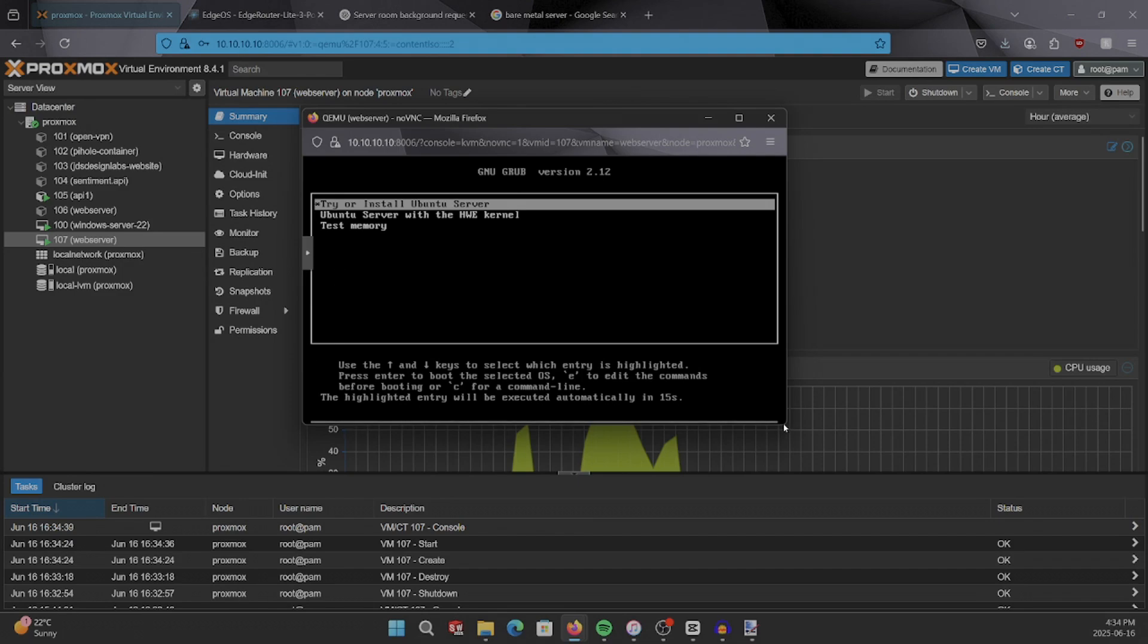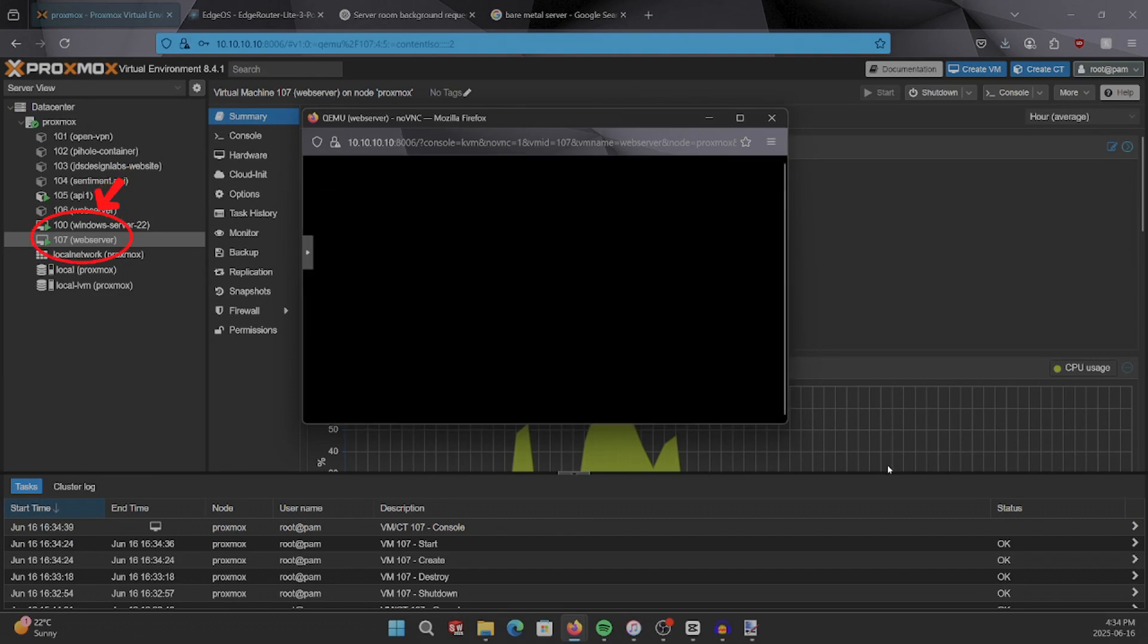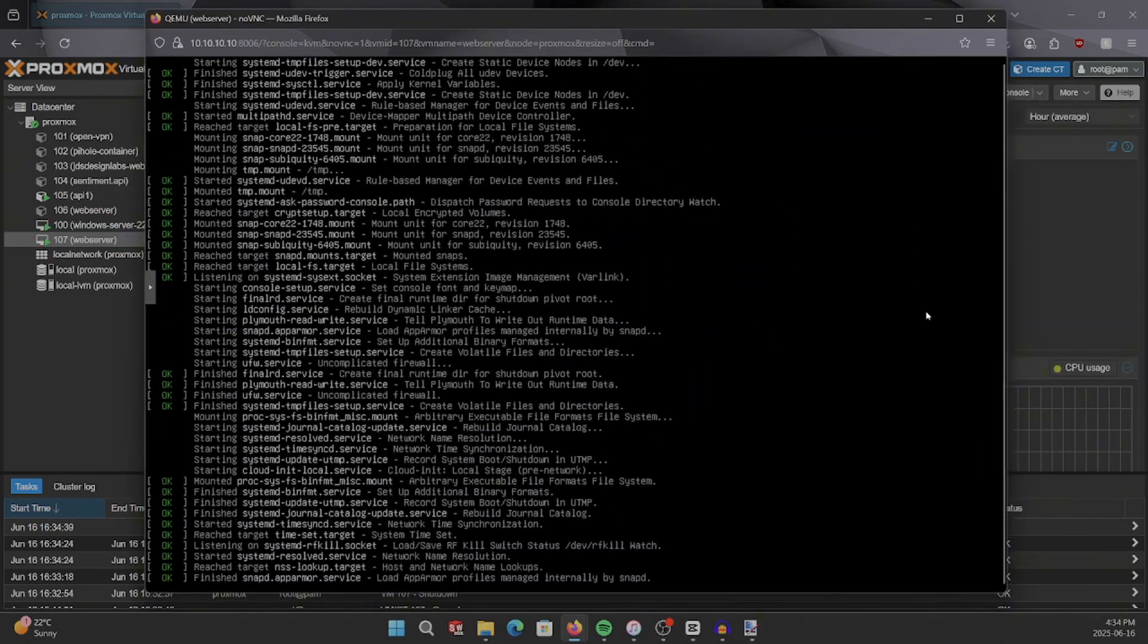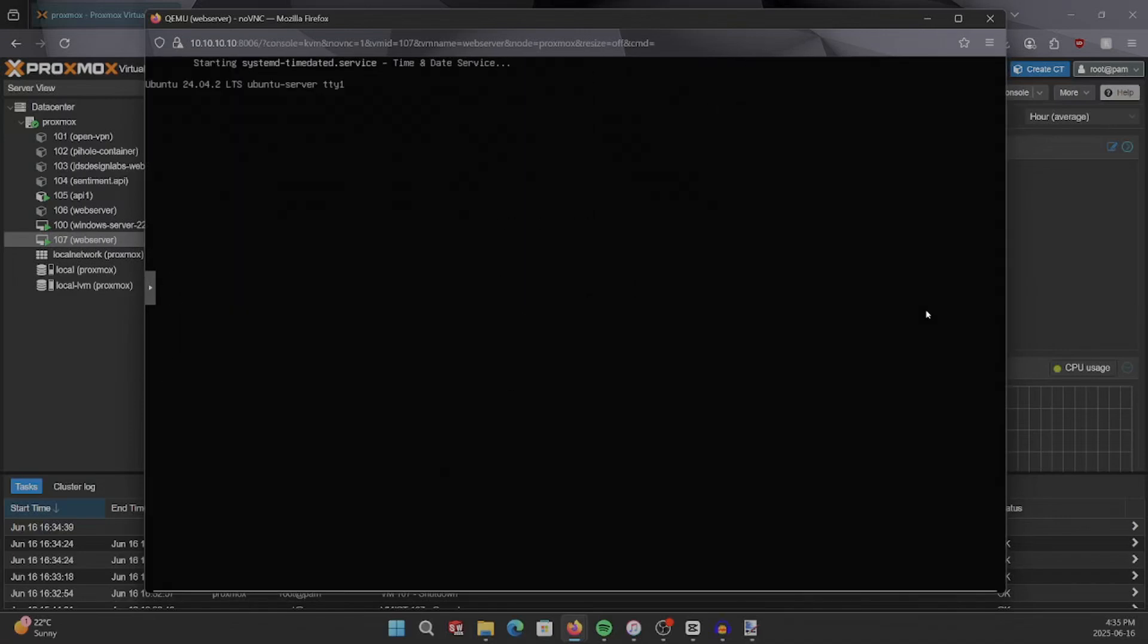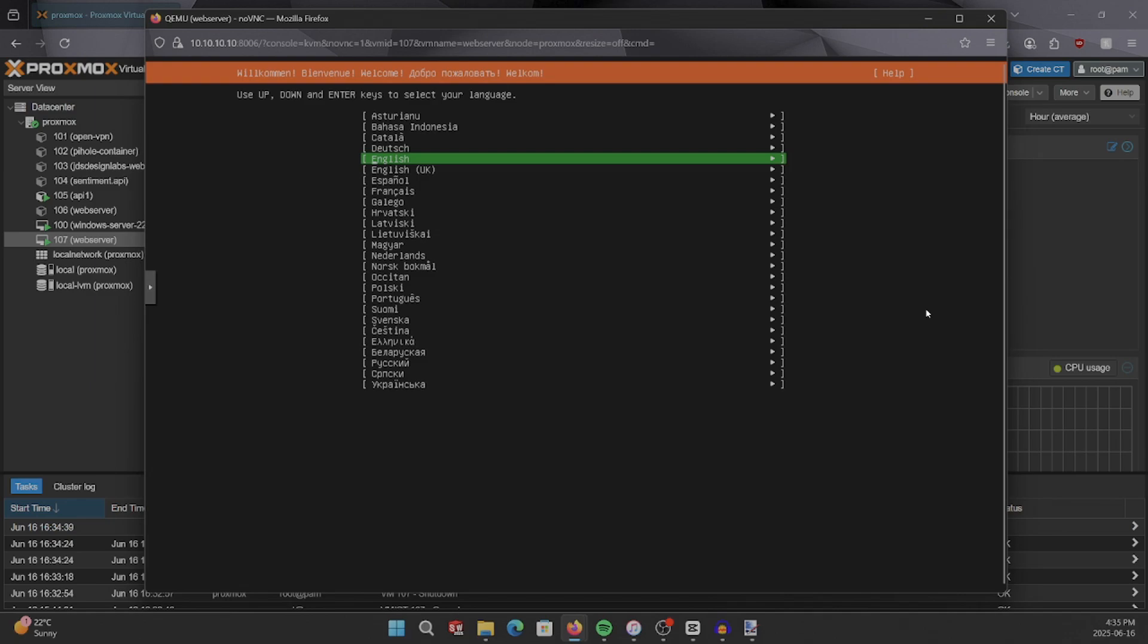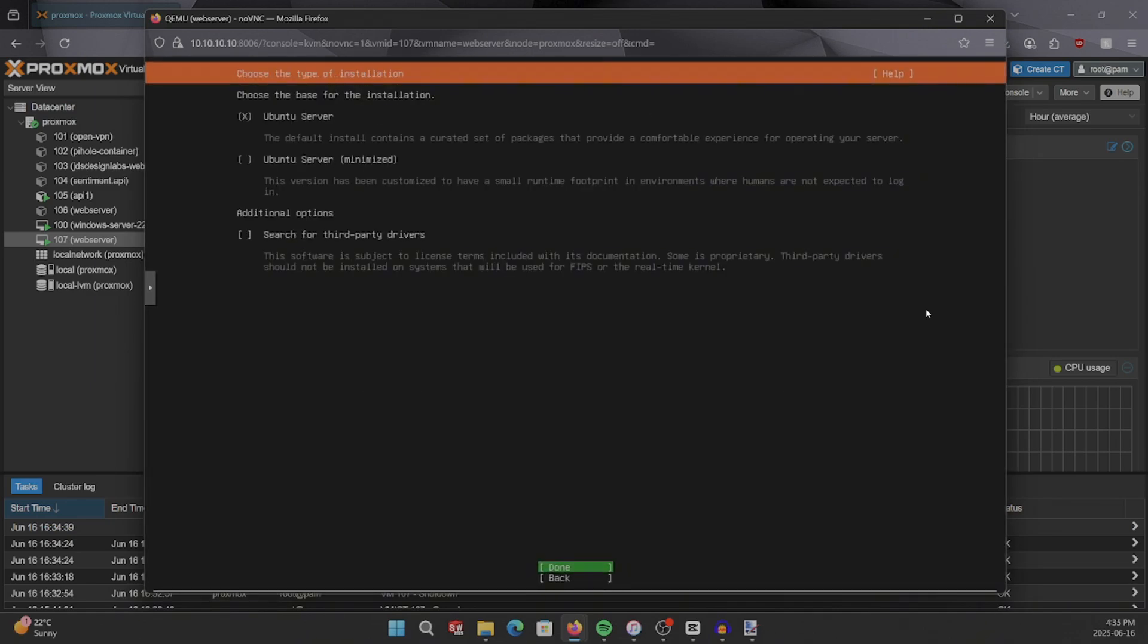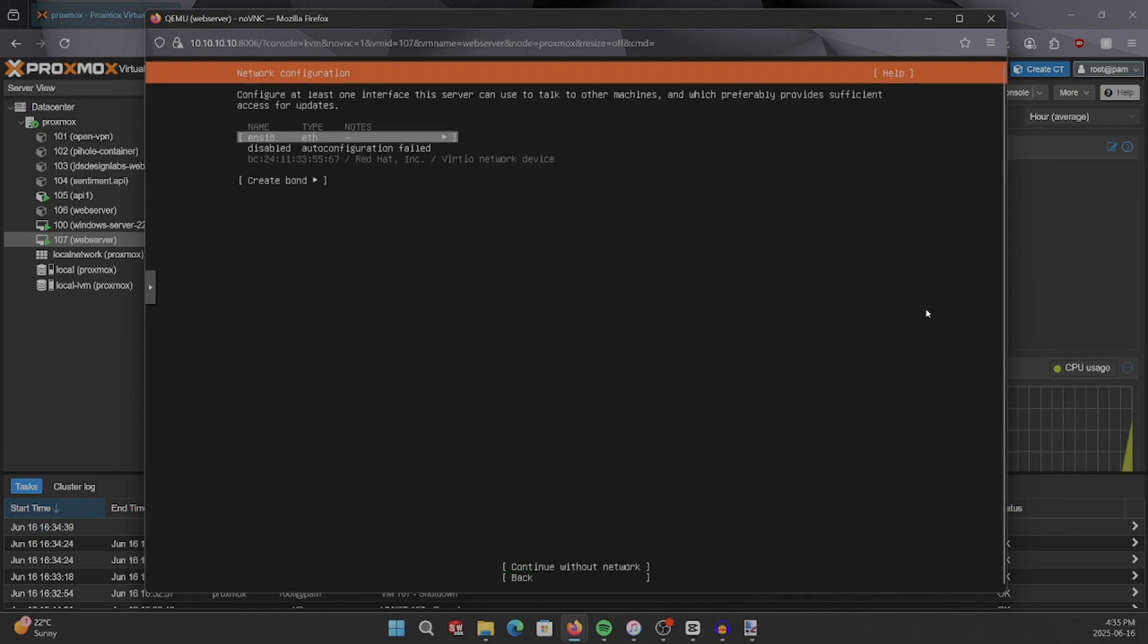Up next, we're going to go through the Ubuntu server installation, selecting the language, defining a hostname, creating a user, and afterwards setting up SSH server. Start by selecting try or install Ubuntu server. Once the initial installer runs, it'll ask you to select your default language. Press enter to confirm your keyboard configuration, and once again to select the Ubuntu server install.